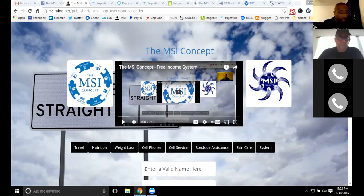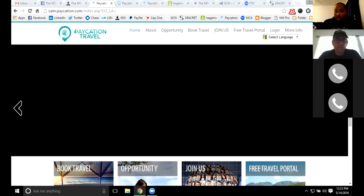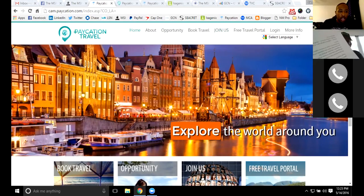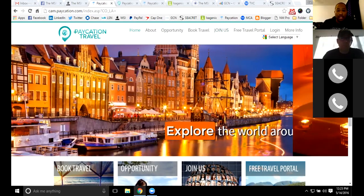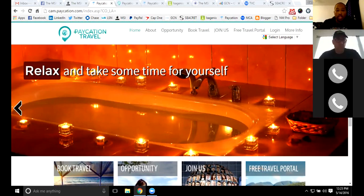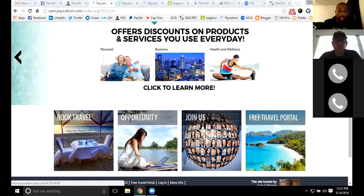Diving into the product lines — the first is travel. Travel is a huge product line that we'll be working with. Everybody wants to travel, everybody always wants to take a vacation, they just usually don't have enough money to do so. What we can do with the MSI concept is allow people to earn with us and then be able to take the trips that they want. Travel is a huge opportunity — taking families on trips, going to different destinations, seeing different places, having those different experiences.